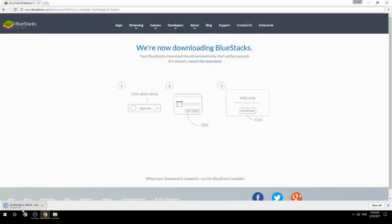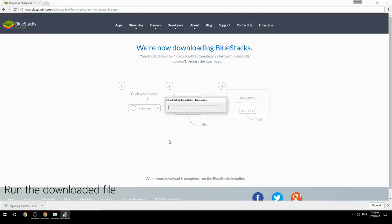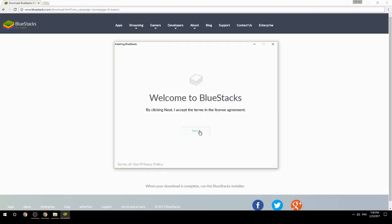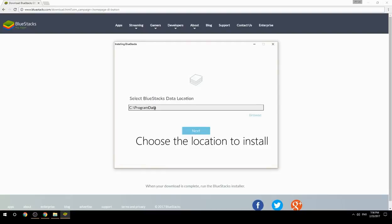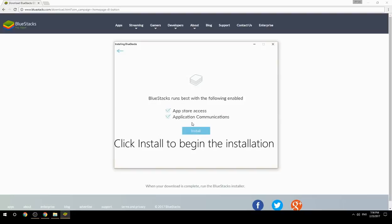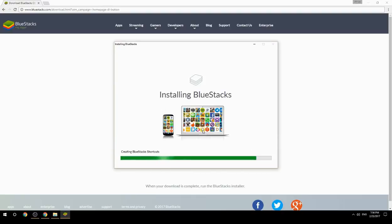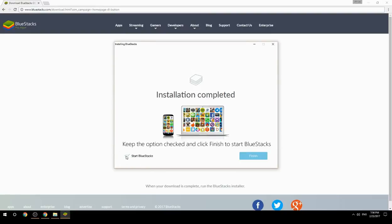Run the downloaded file, choose the location to install, then click Install to begin the installation. Once done, keep the option checked and click Finish to start BlueStacks.